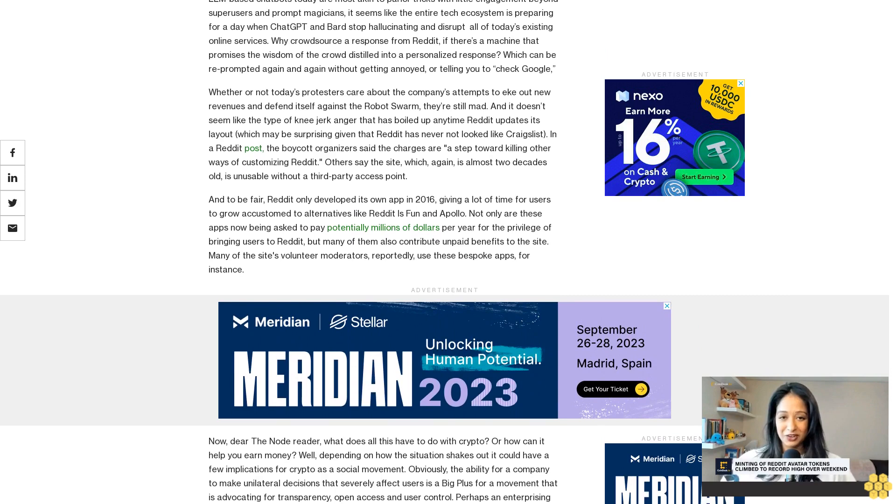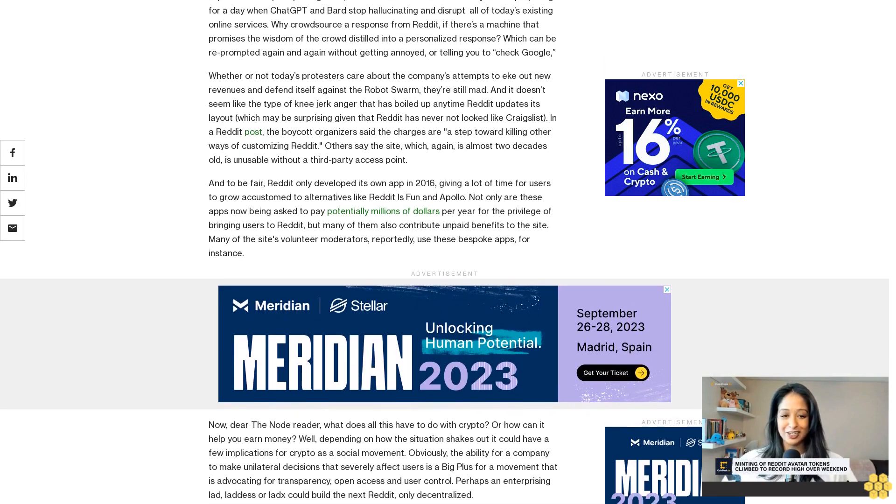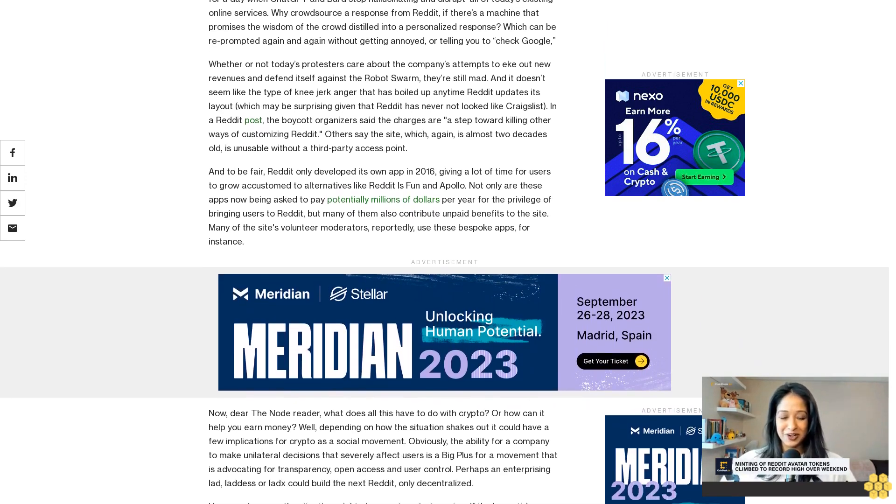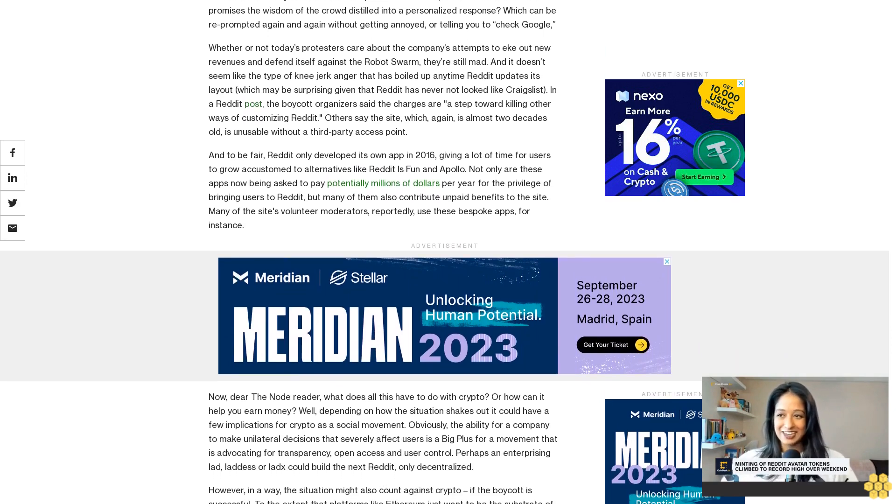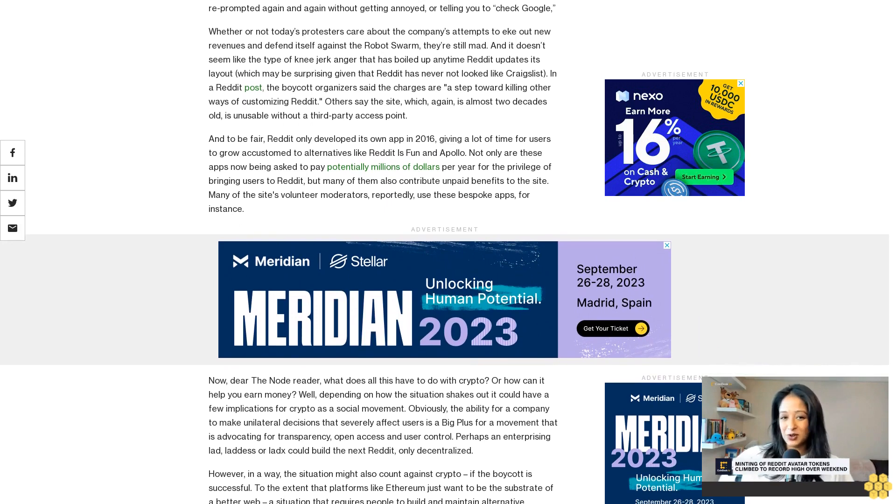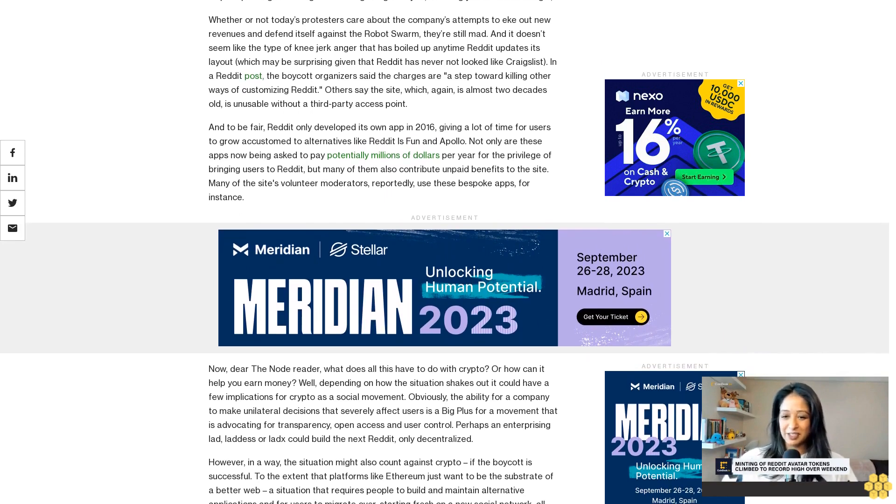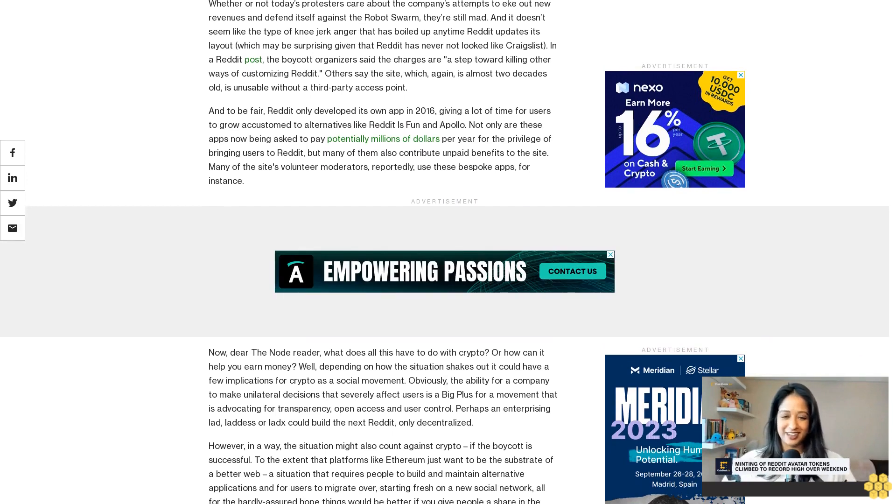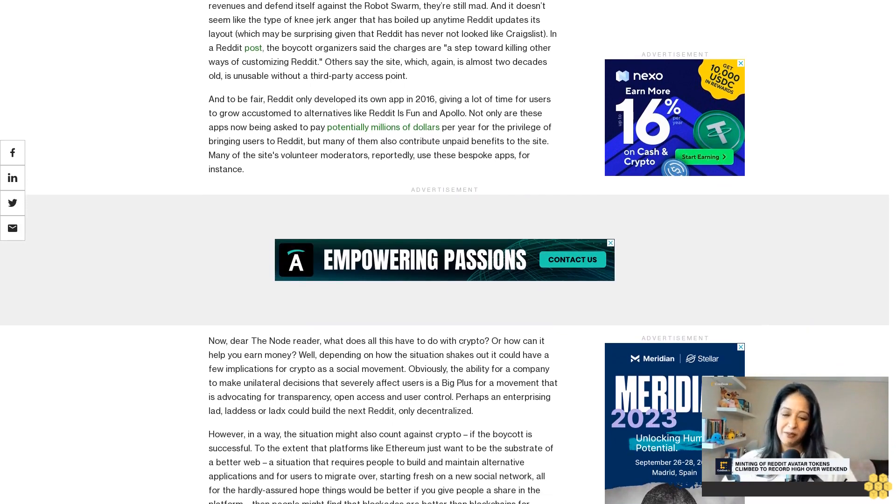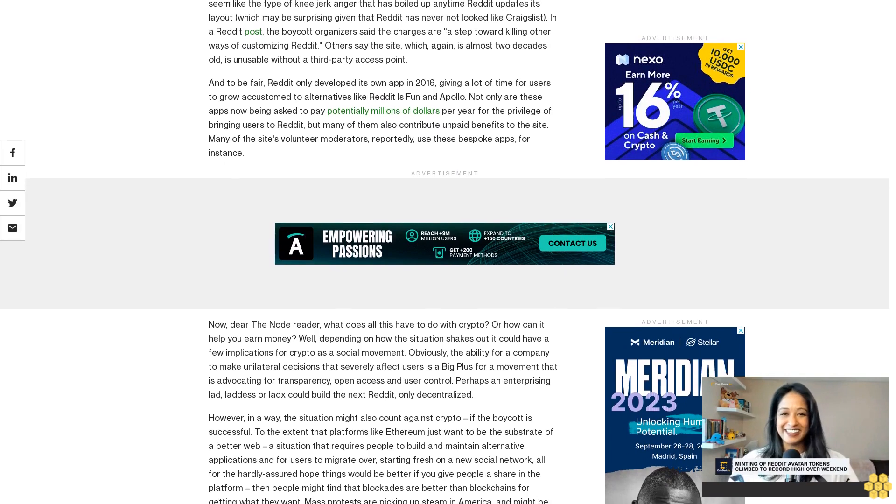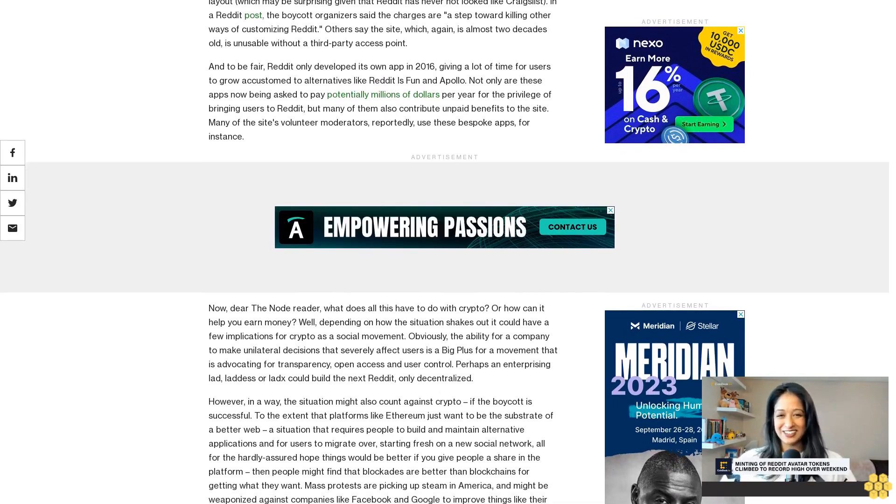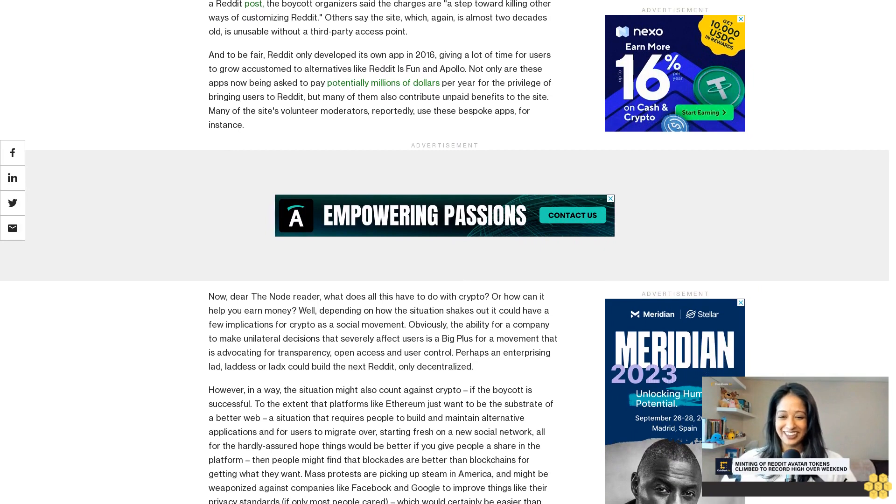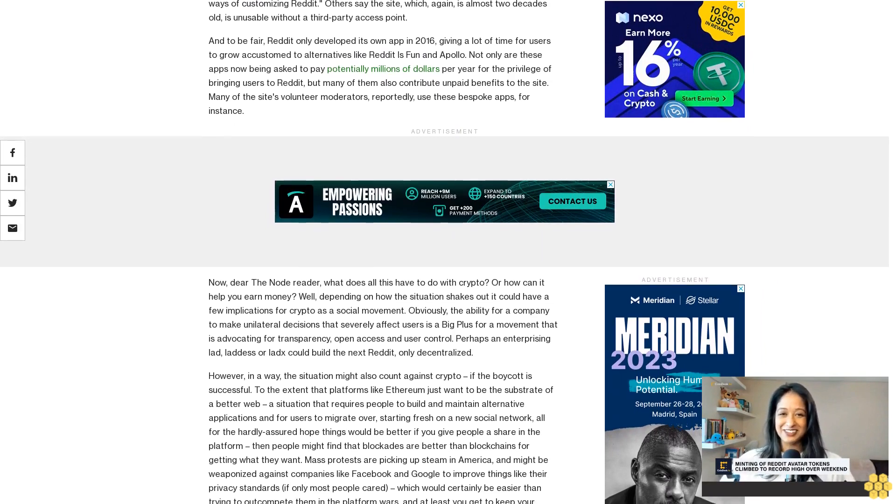Now dear Node reader, what does all this have to do with crypto, or how can it help you earn money? Well, depending on how the situation shakes out, it could have a few implications for crypto. As a social movement, obviously the ability for a company to make unilateral decisions that severely affect users is a big plus for a movement that is advocating for transparency, open access, and user control. Perhaps an enterprising lad or lass could build the next Reddit, only decentralized.